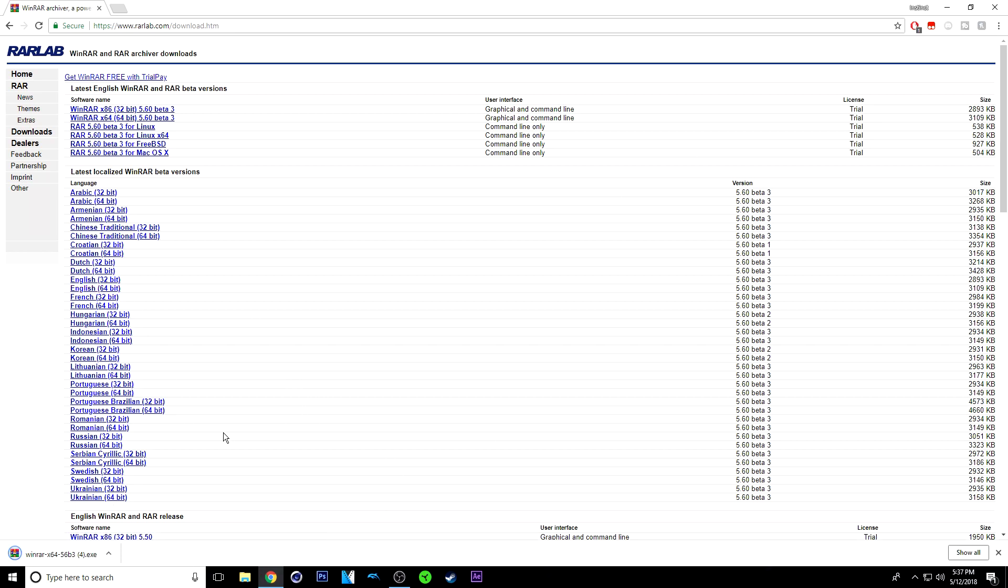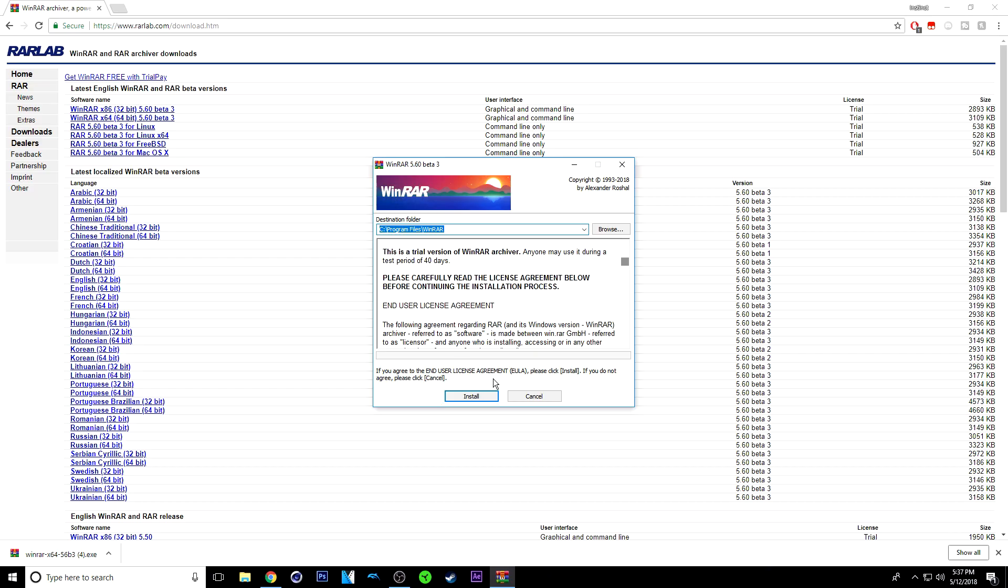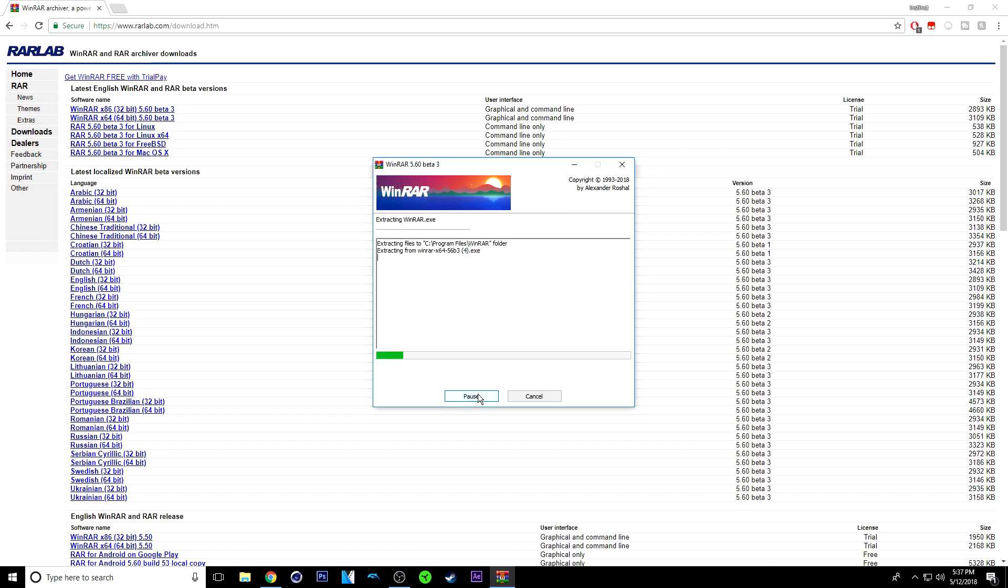So once it's done downloading, just click on it. If anything pops up, just click yes. Click install.